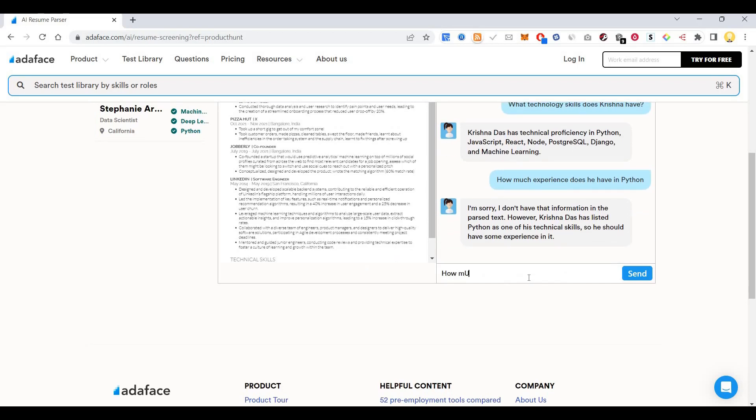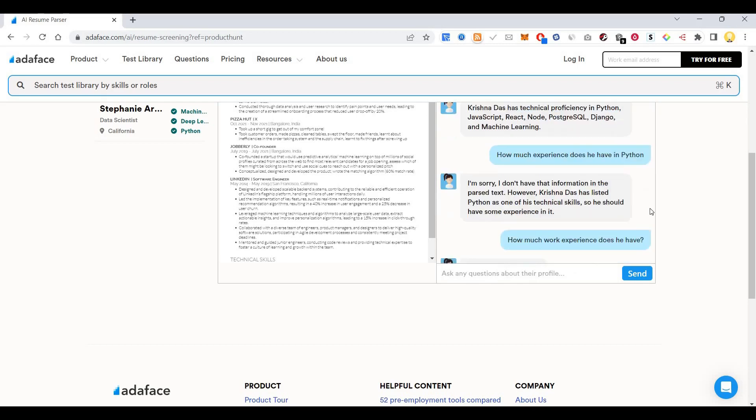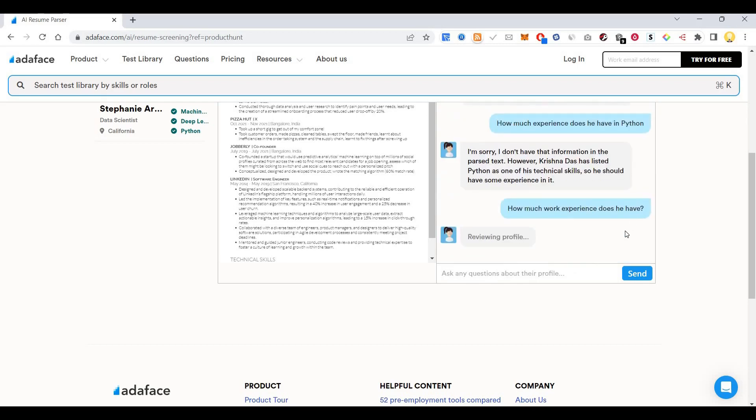So how much work experience does he have?